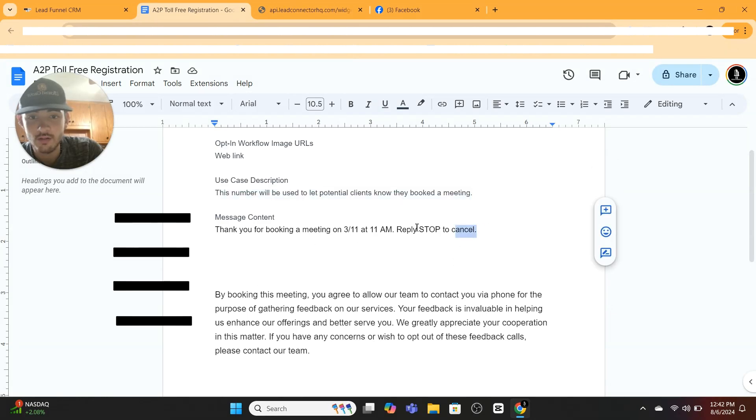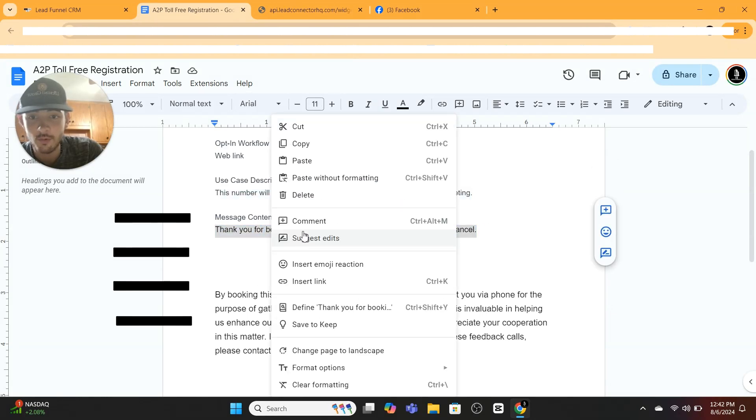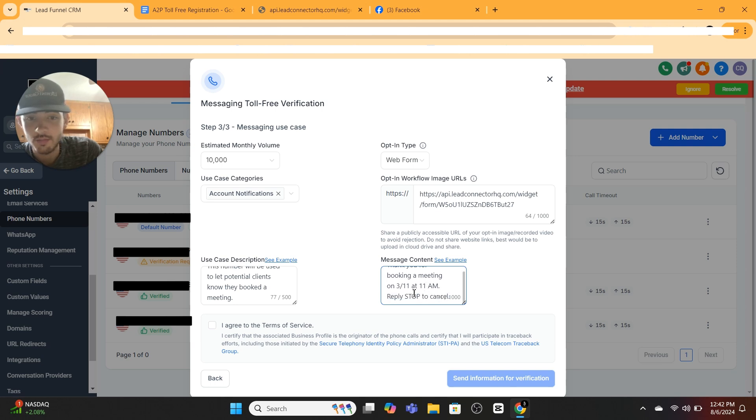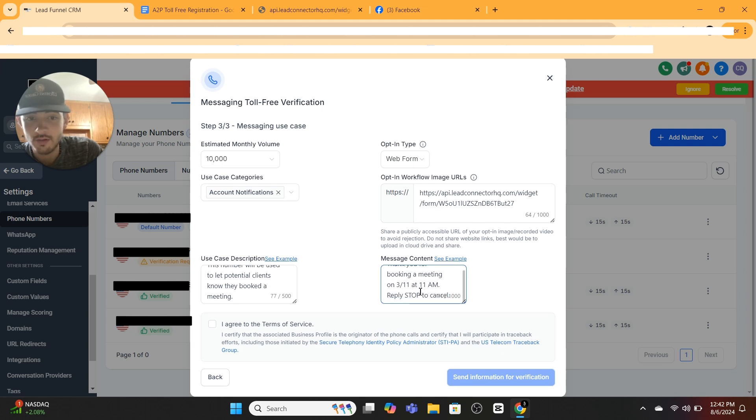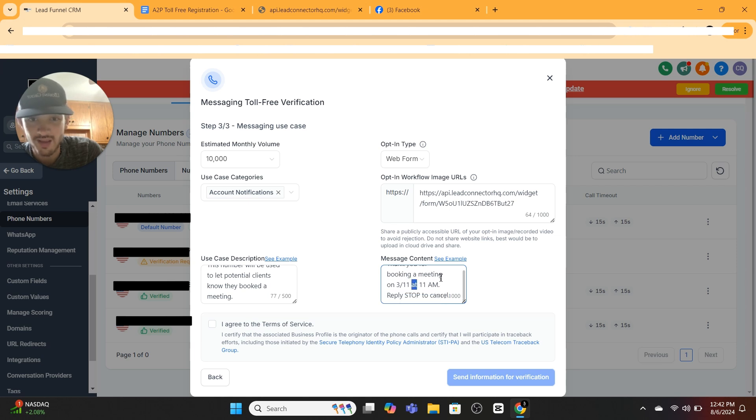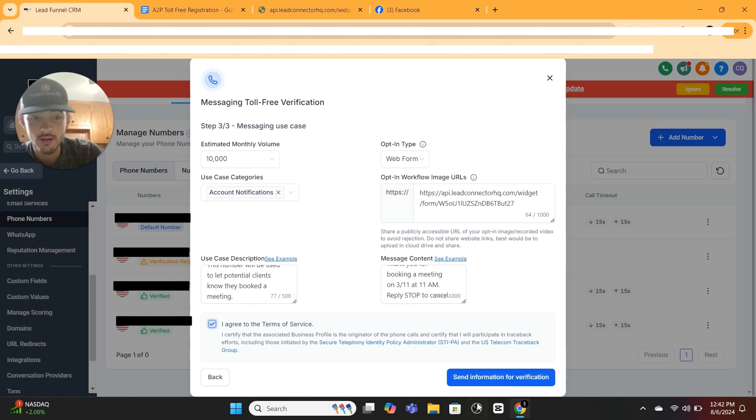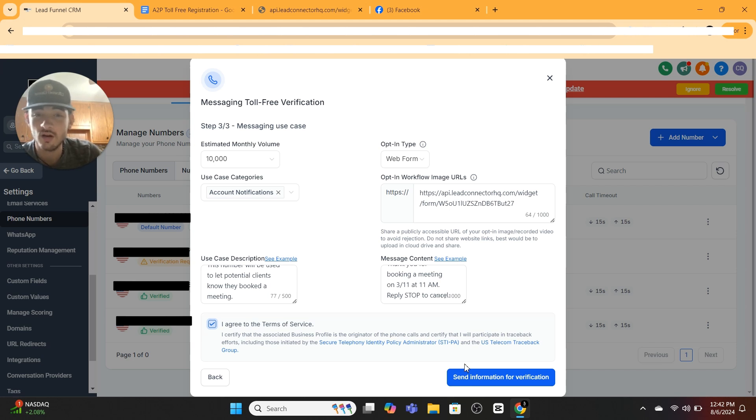For message content, you can copy this as well. Copy it word for word. It should work: 'Thank you for booking a meeting on 3/11 at 11 a.m. Reply STOP to cancel.' Make sure you do the correct punctuation, do everything. I don't know how specific they get with these applications, but copy those word for word. Hit Agree and then submit the application. Everything should go good.